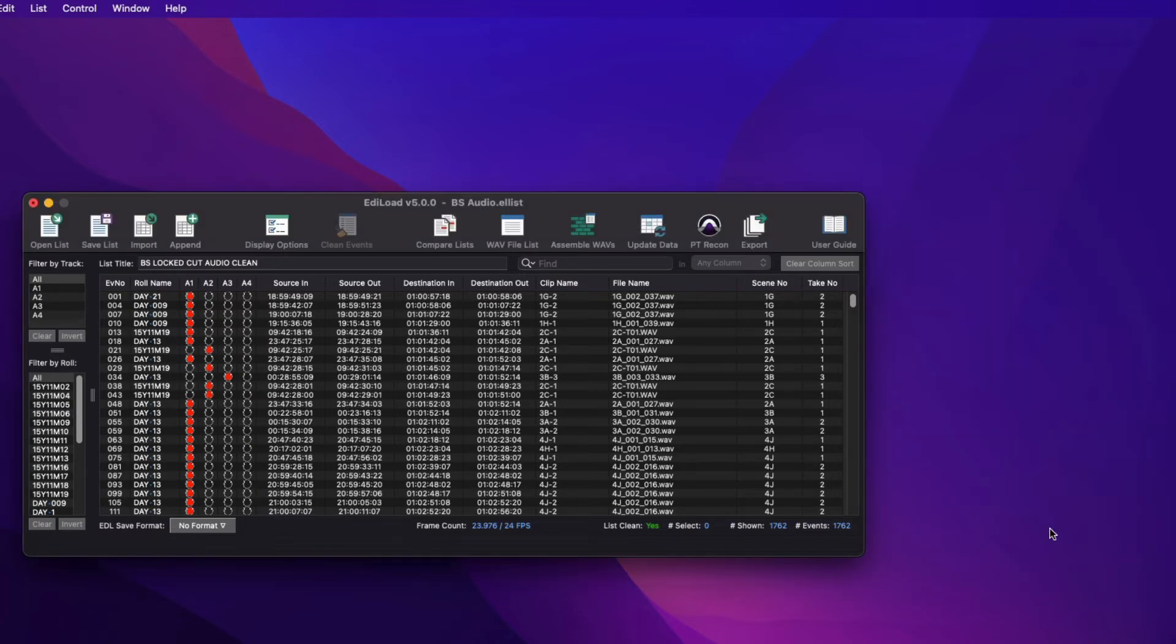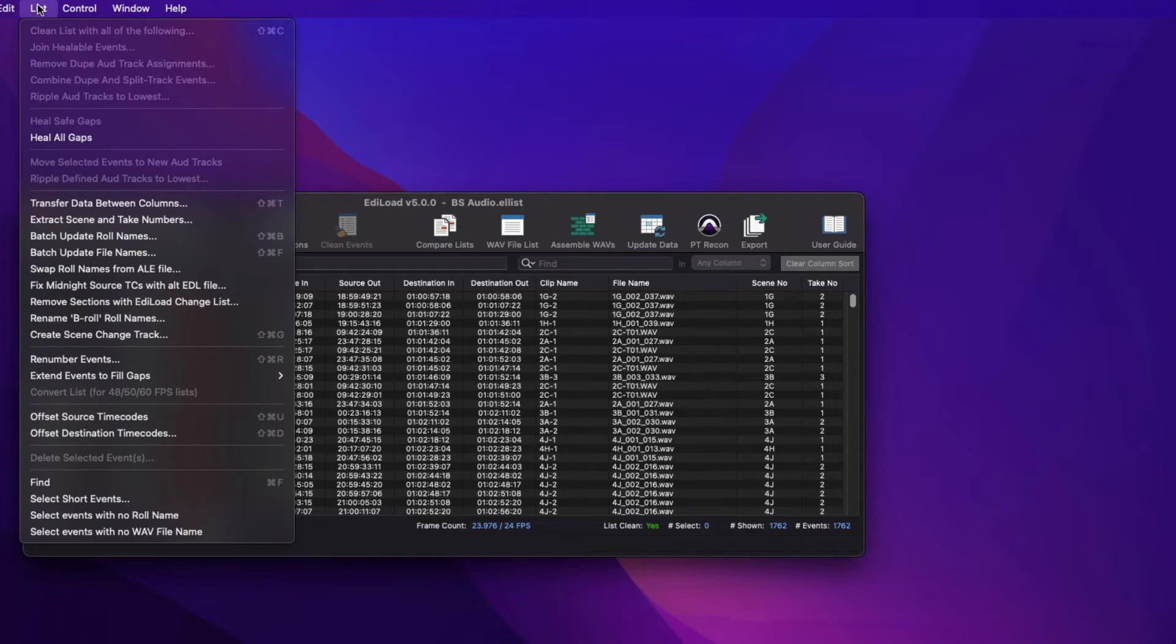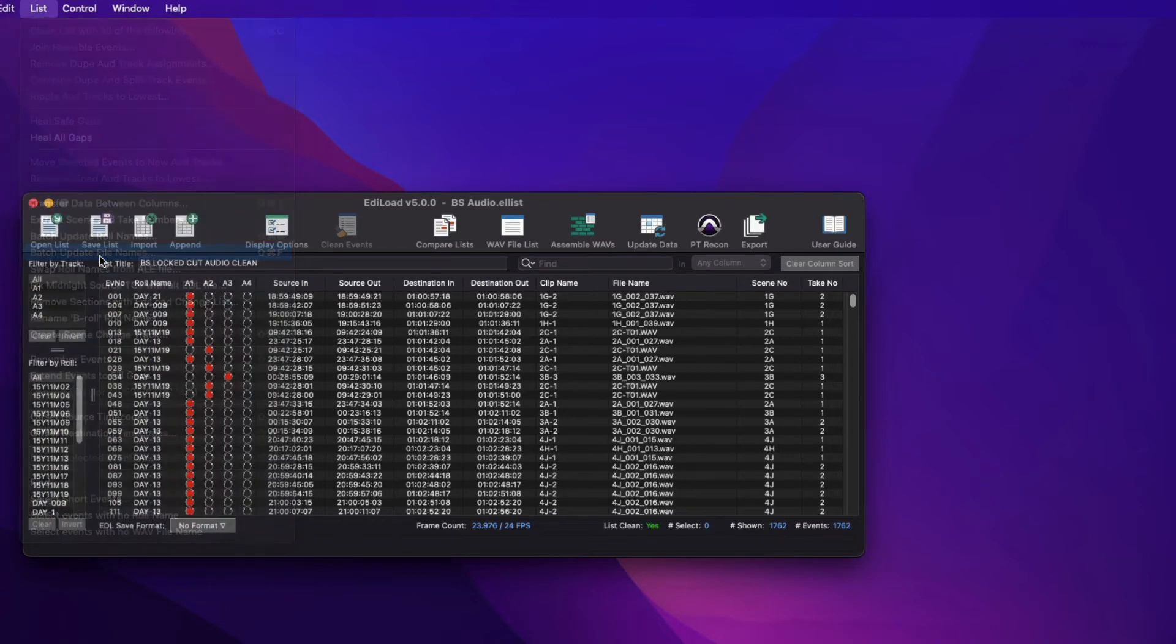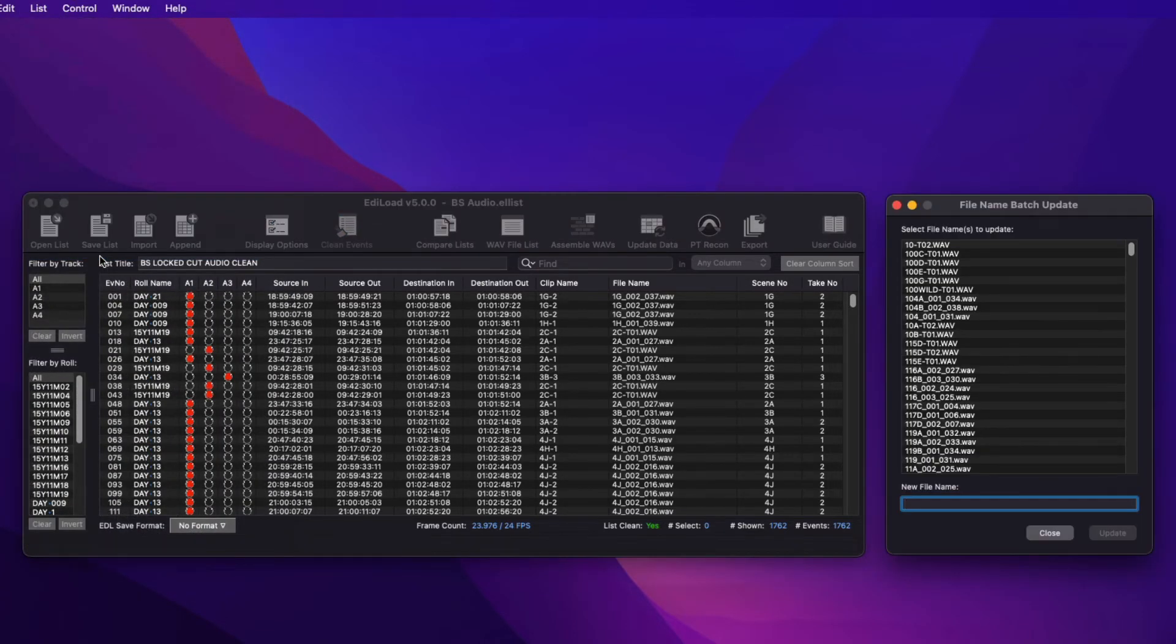The File Name Batch Update window can be accessed via the List Batch Update File Names menu item and works the same way as the Role Name Batch Update window, but then for file names.